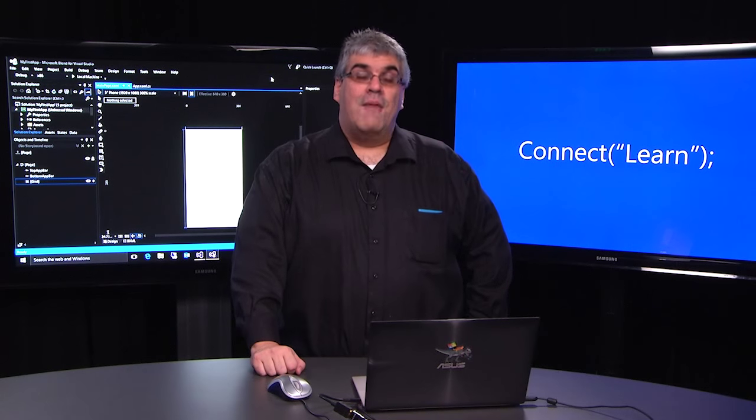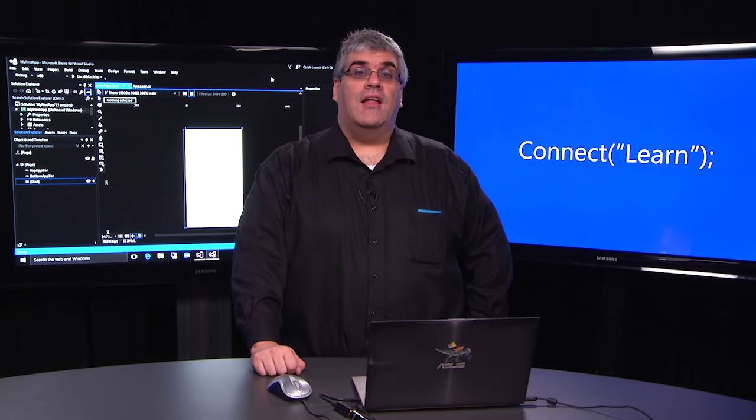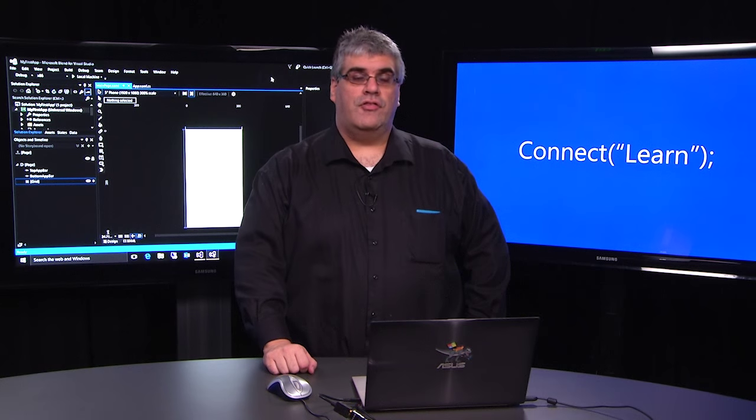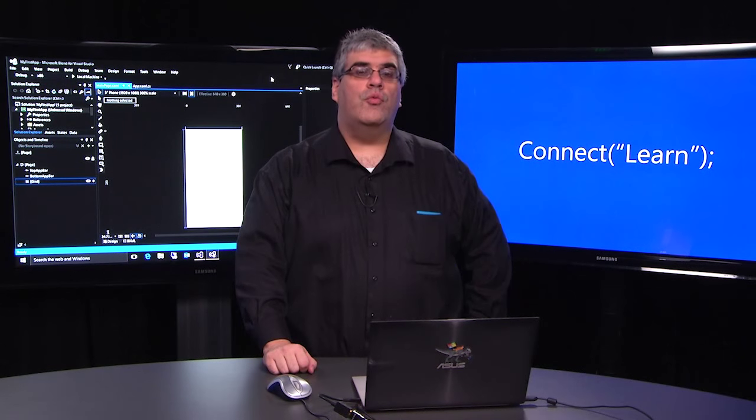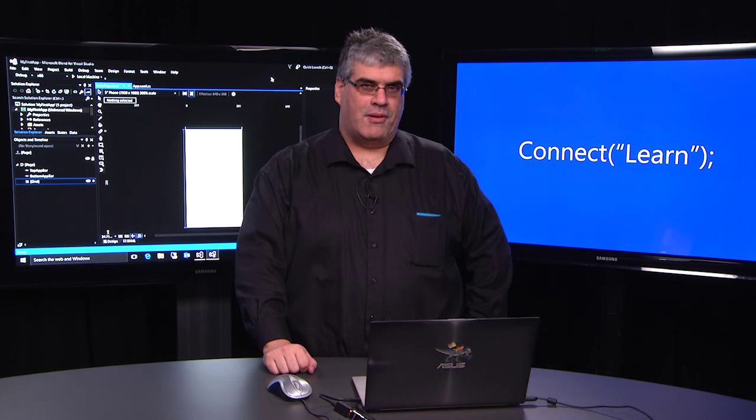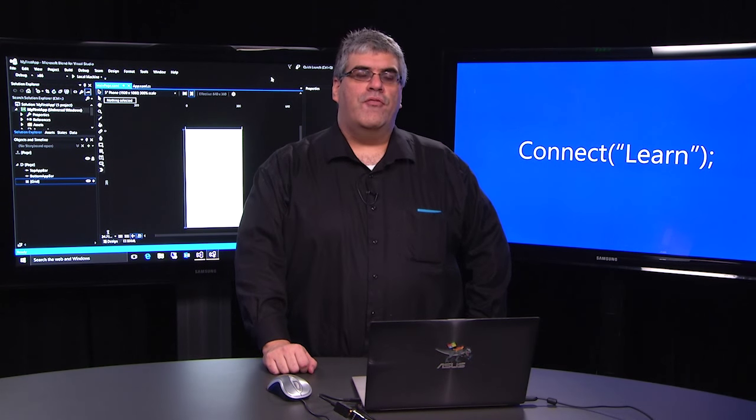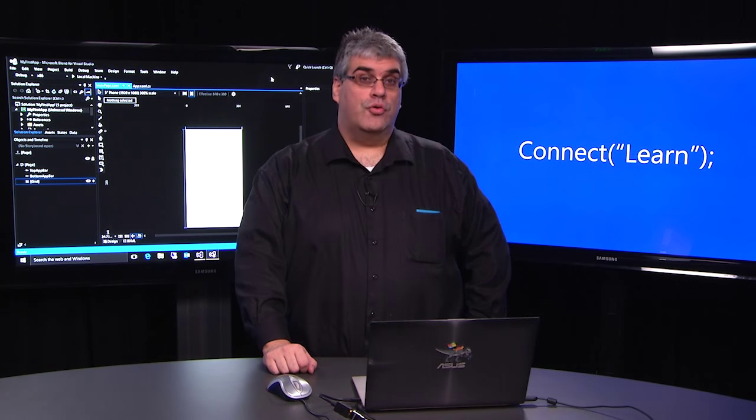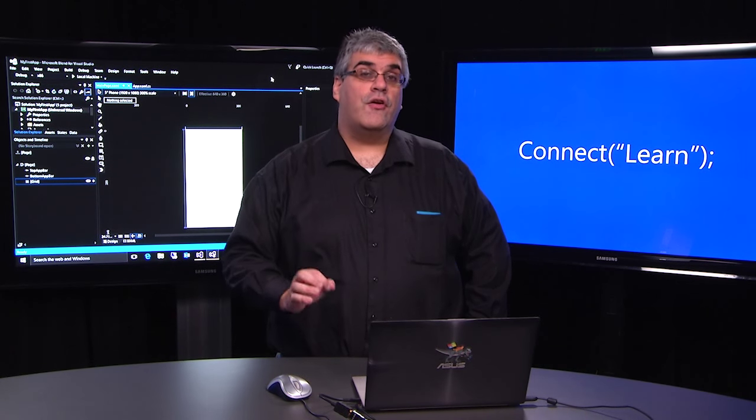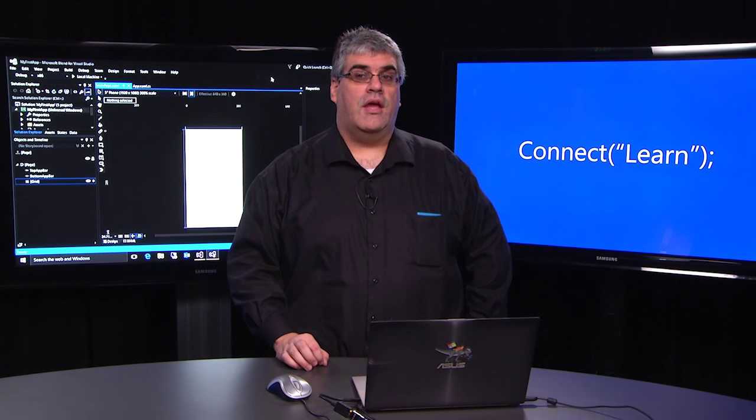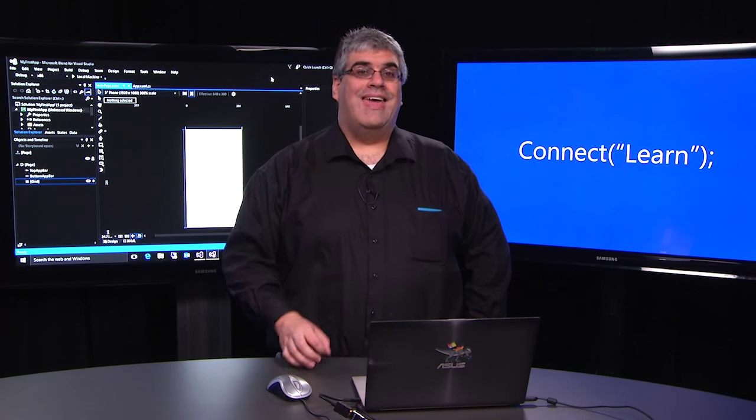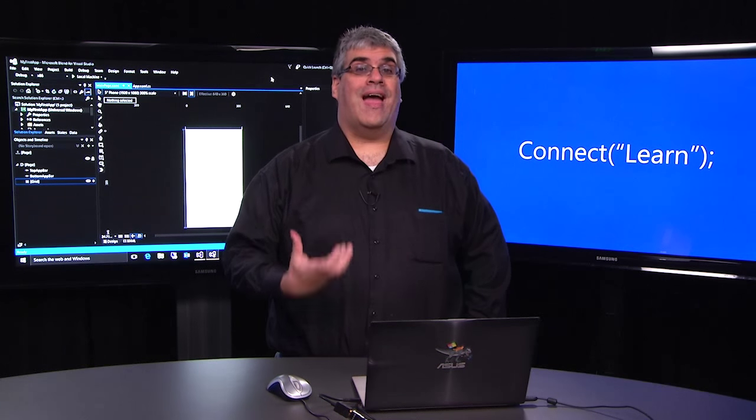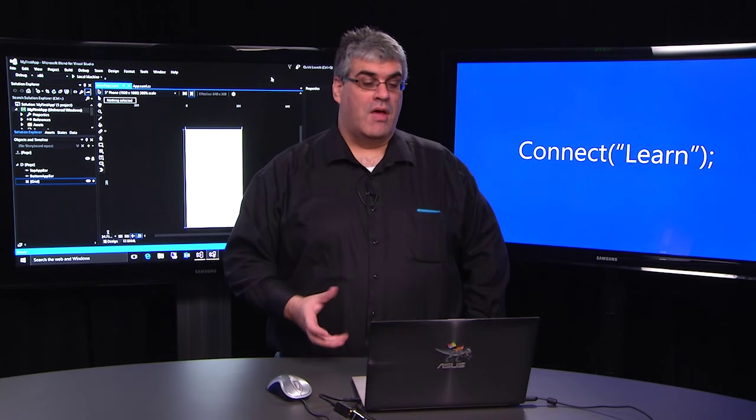Welcome back. My name is Dante Gagné and I'm here to continue the Connect Learn series on Universal Windows Platform application. If you've been following along, at this point you've got Visual Studio installed on your machine and you've got your first project created. In this video, we're going to start creating our actual application.